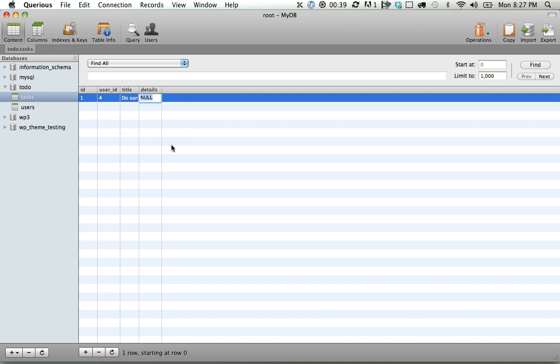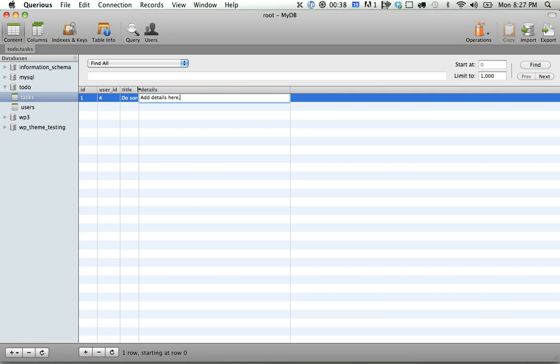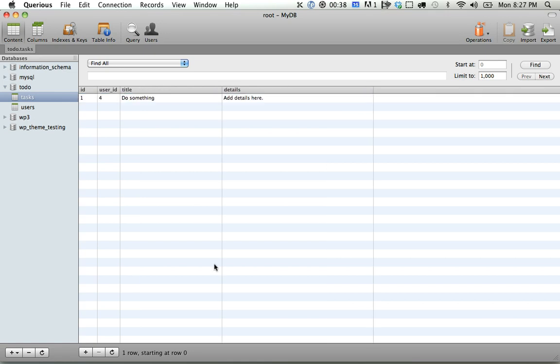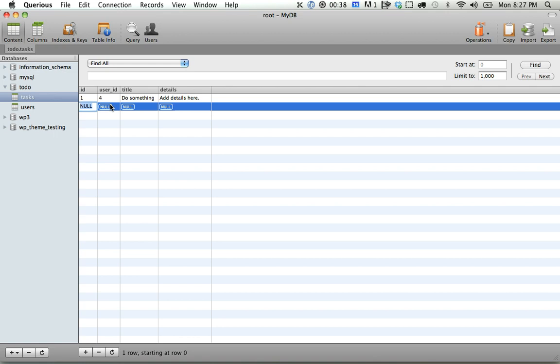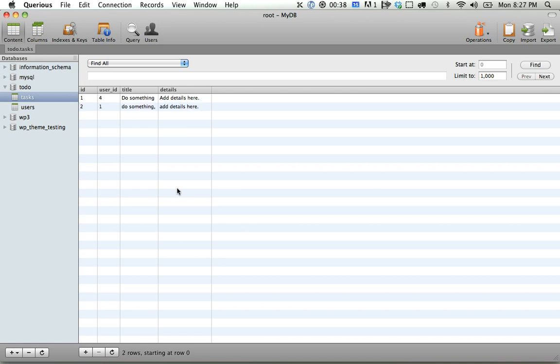And then if you want to add some details, add details here, like so. So now we've created a new task. It's been assigned to the user ID of 4. So we can create another one, user, me, do something, Jeff, add details here. Okay, so now we've created a task.